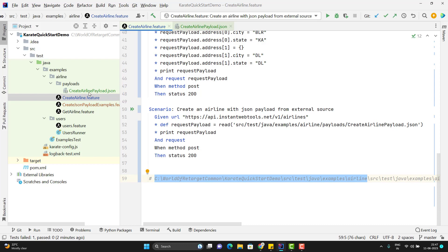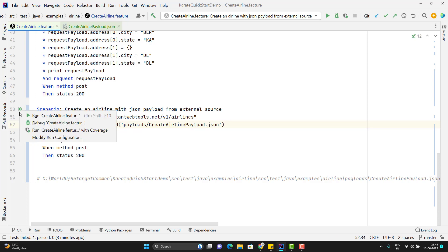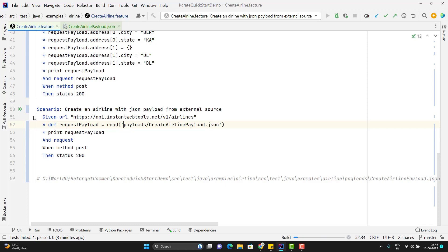If you have created the payload package outside of the airline folder, you need to use dot-dot to go up. I suggest keeping the payload folder within the same folder where your feature file is present. So I will remove the prefix up to 'airline' and just pass 'payloads/create_airline_payload.json'. Let me run this scenario again.